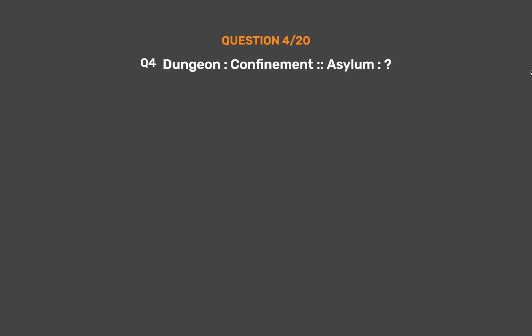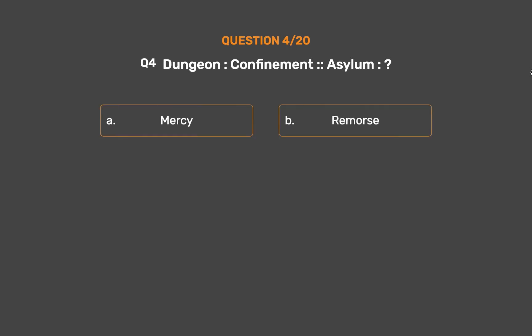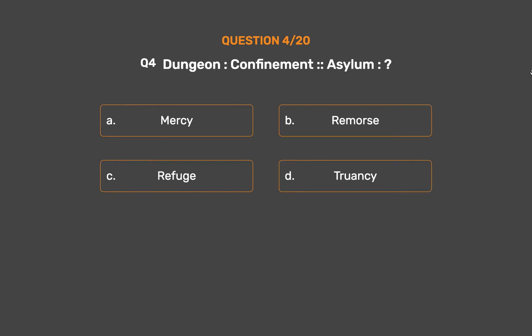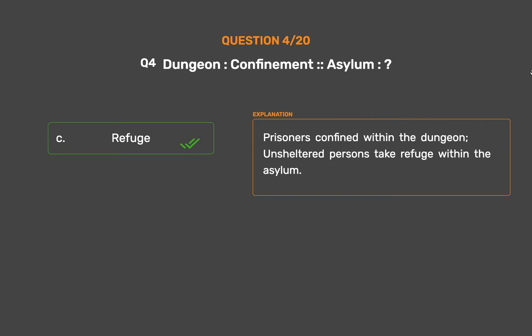Question No. 4. Dungeon : Confinement :: Asylum : ? Option A: Mercy. Option B: Remorse. Option C: Refuge. Option D: Truancy. The correct answer is Option C, Refuge. Prisoners are confined within the dungeon; unsheltered persons take refuge within the asylum.